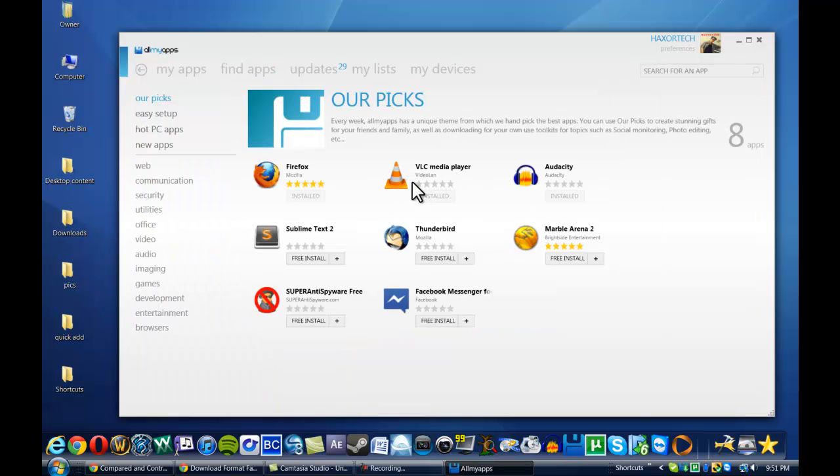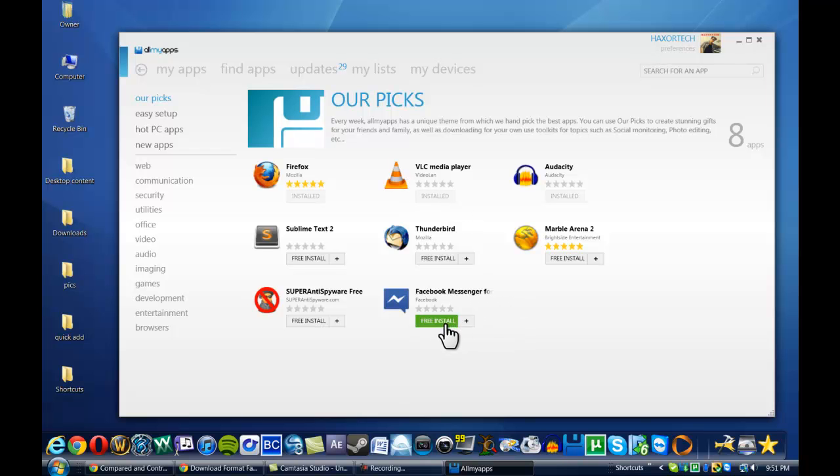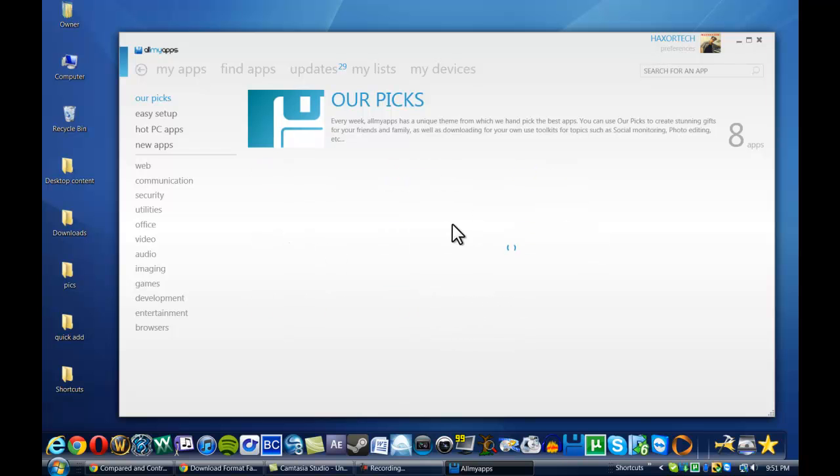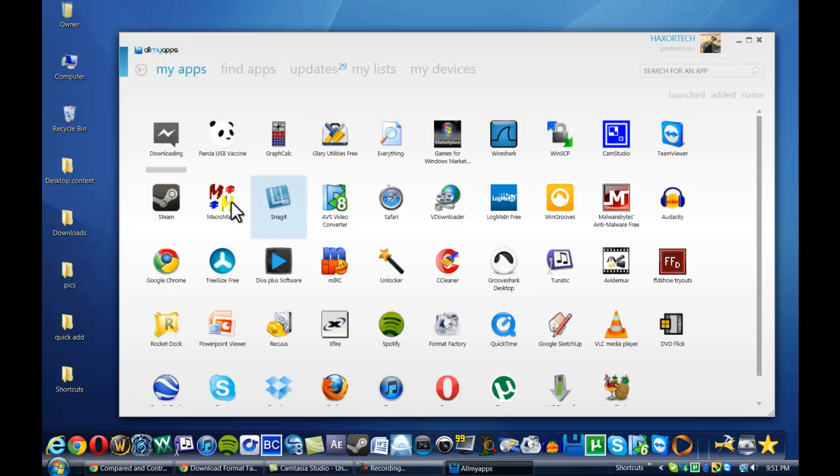So say that I wanted to install Facebook Messenger for Windows. I can go here, there's a free install, and most of these applications are free installs.